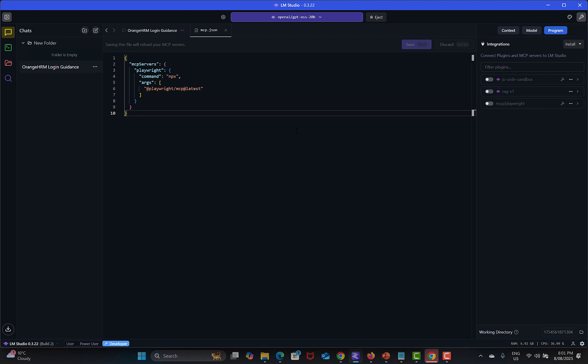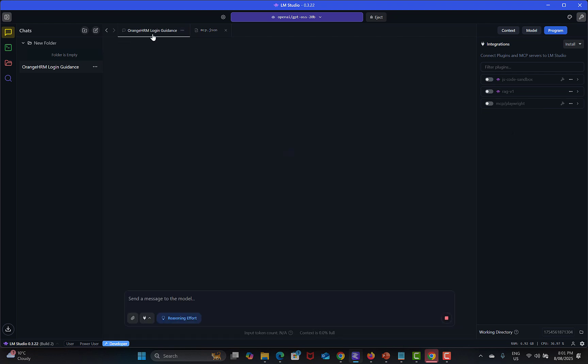Now how can you utilize this MCP Playwright where you're interacting with the local LLM? Basically what you can do is simply toggle from here and you see that now when you're interacting with the model it can utilize Playwright.